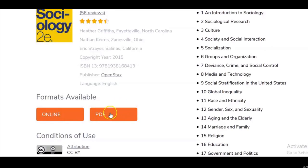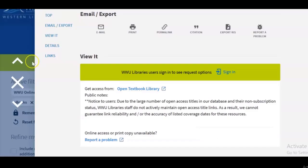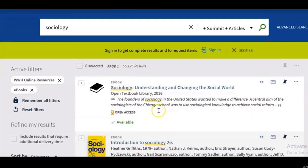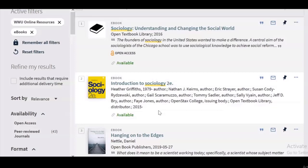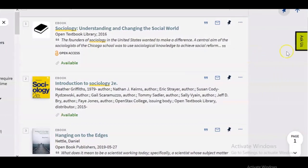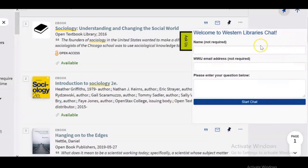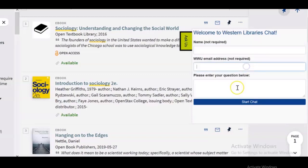It looks like you can view it online or view a PDF version, which you might also be able to print from. Depending on the ebook you select from the catalog, it might look a little different, so it may take a bit of clicking to see how to view chapters online, download, or print. If you run into any questions, there's a green Ask Us button on the right-hand side — you can start a chat, type in your name, email, and your question, and we'll get back to you as soon as we can.